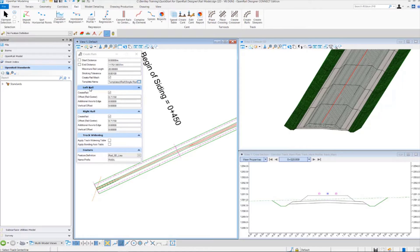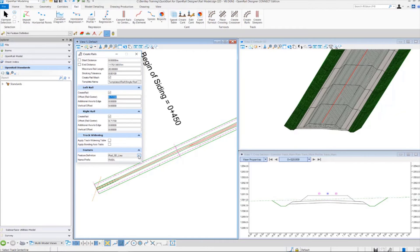Down here we have some options for our left and right rail, which applies to our civil geometry that we're going to be offsetting from our main geometry. You want to toggle on create rail geometry for your left rail and also for your right rail, key in your offset, and then at the bottom of the dialogue make sure you select the proper feature definition - in this case rail 3D line - and then key in the name 'rail'.